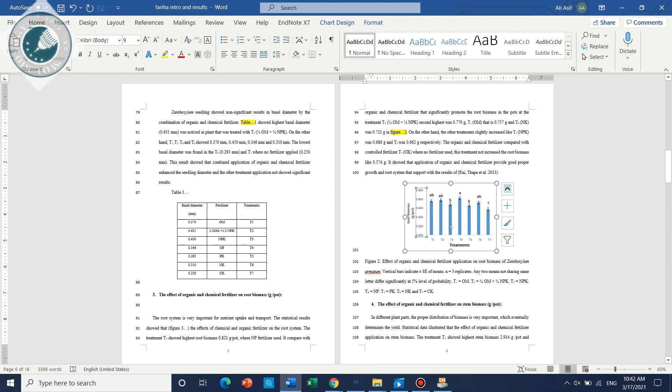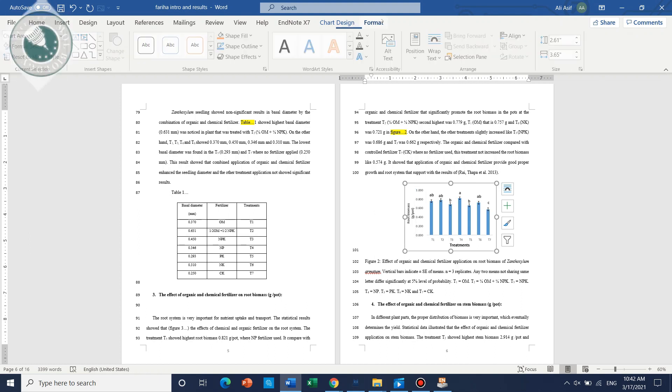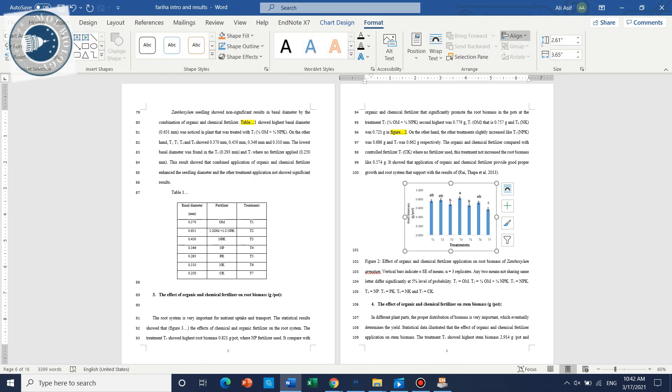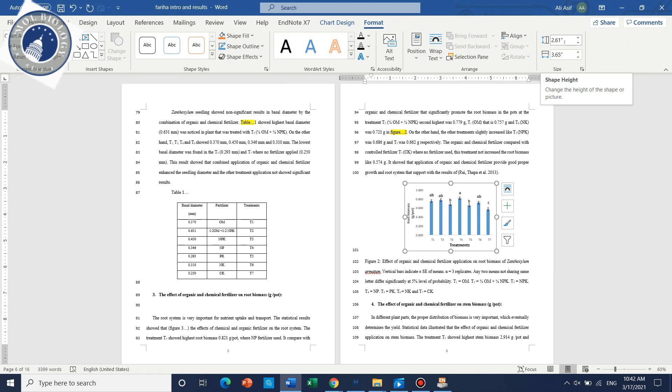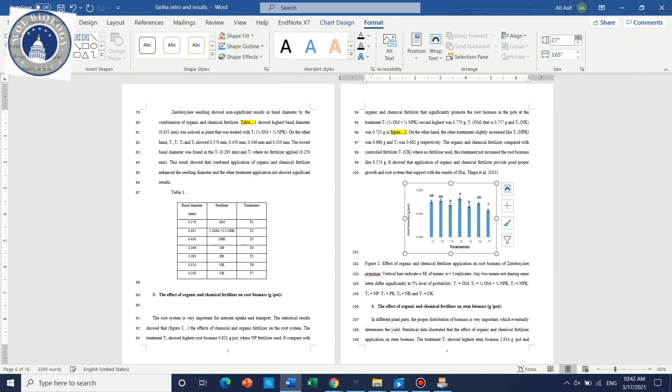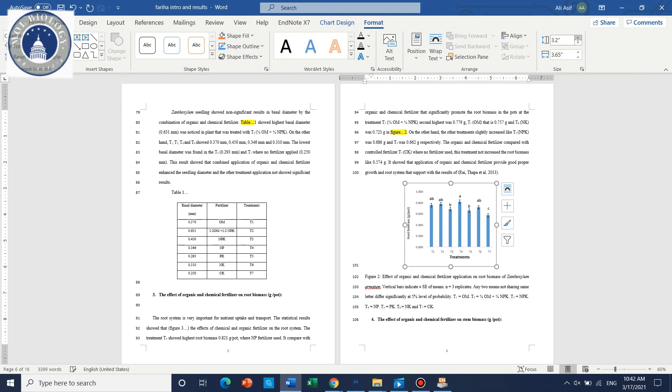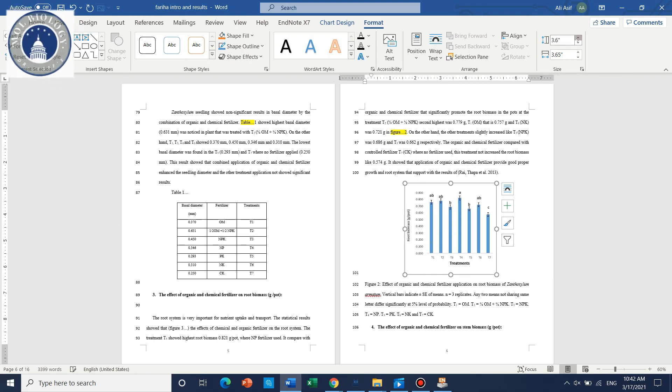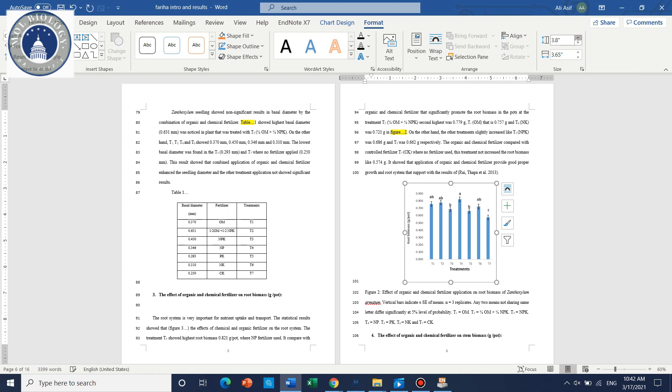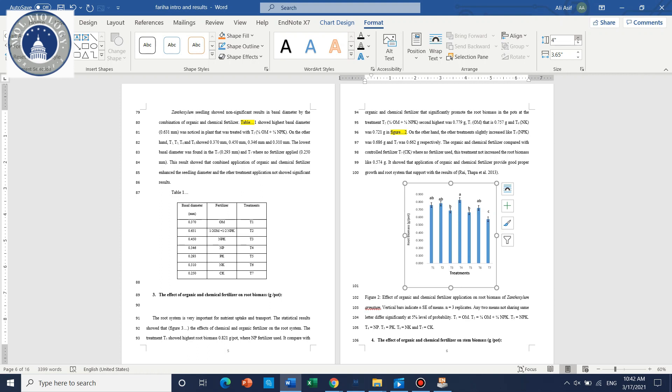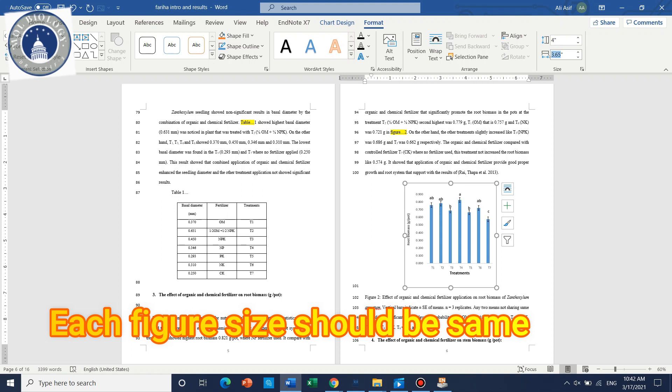Here the size is not the same. We need to format this one and just select the shape height. We can make equal for all, like this should be seven.